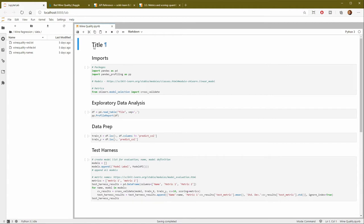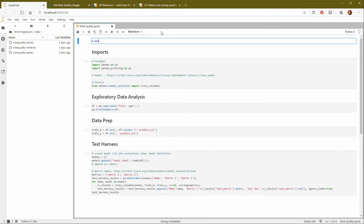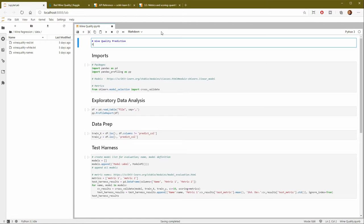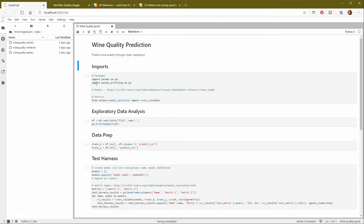And let's get started putting together our regression model. So let's just clean a few things up here on the template. I'll put a title in here of wine quality prediction and a little bit of a description: Predict wine quality through linear regression.